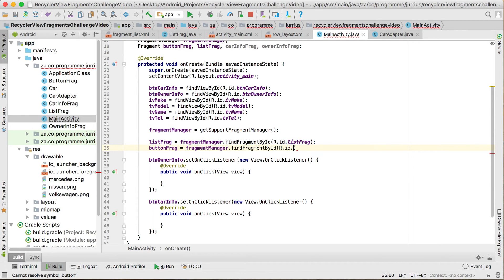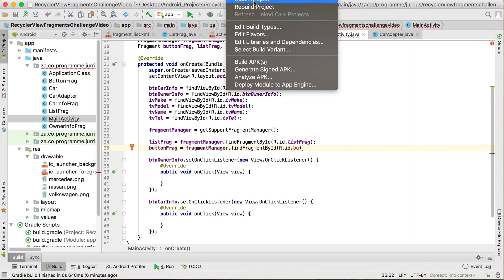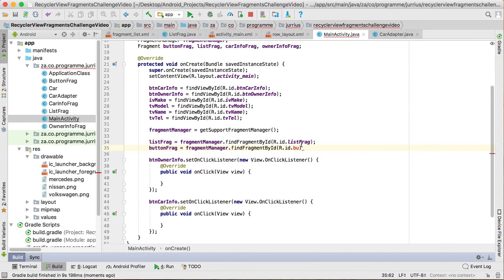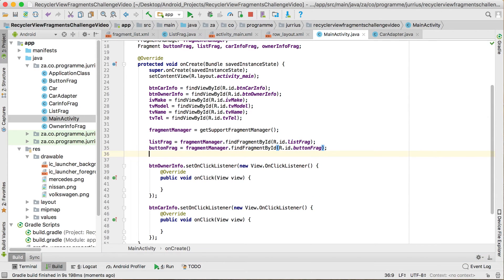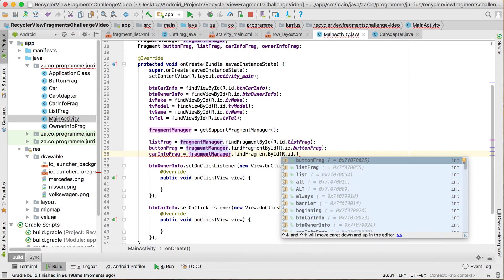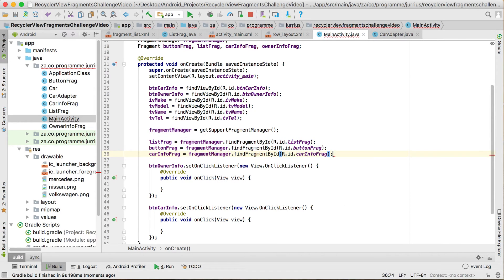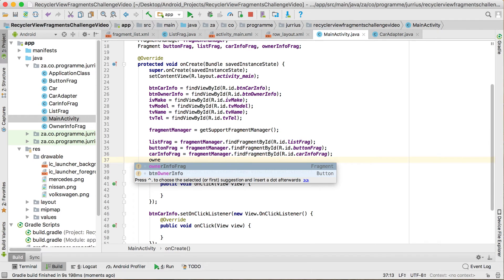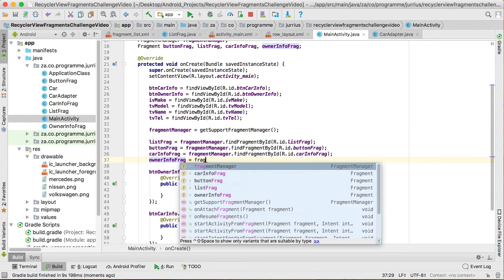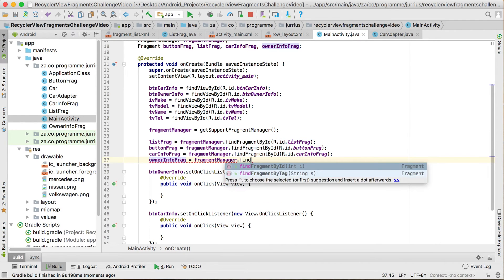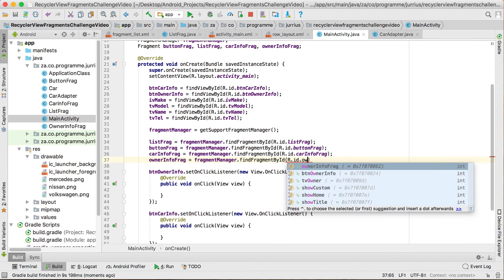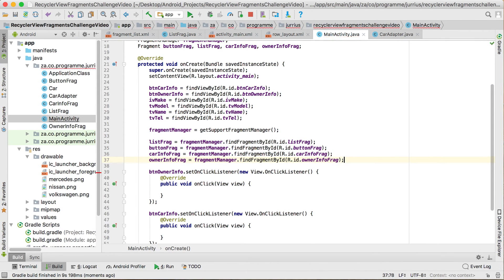There could be a problem — let's just go to the build and clean the project. Then we'll also get the car info frag: fragmentManager.findFragmentById(R.id.car_info_frag). And then to get the last fragment, which is the owner info frag: fragmentManager.findFragmentById(R.id.owner_info_frag). Now we've got a connection to all of those fragments.